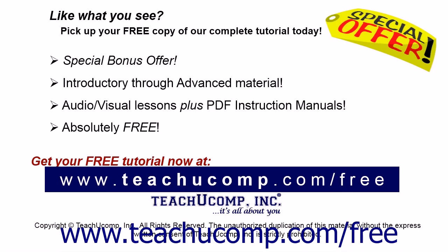Like what you see? Pick up your free copy of the complete tutorial at www.teachyoucomp.com/free.